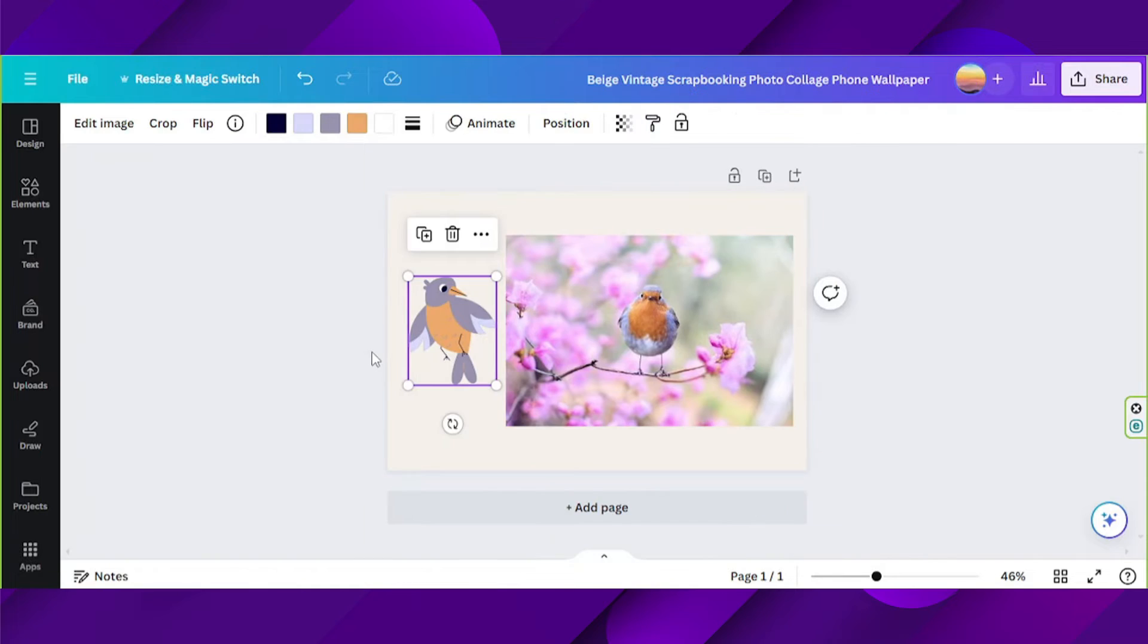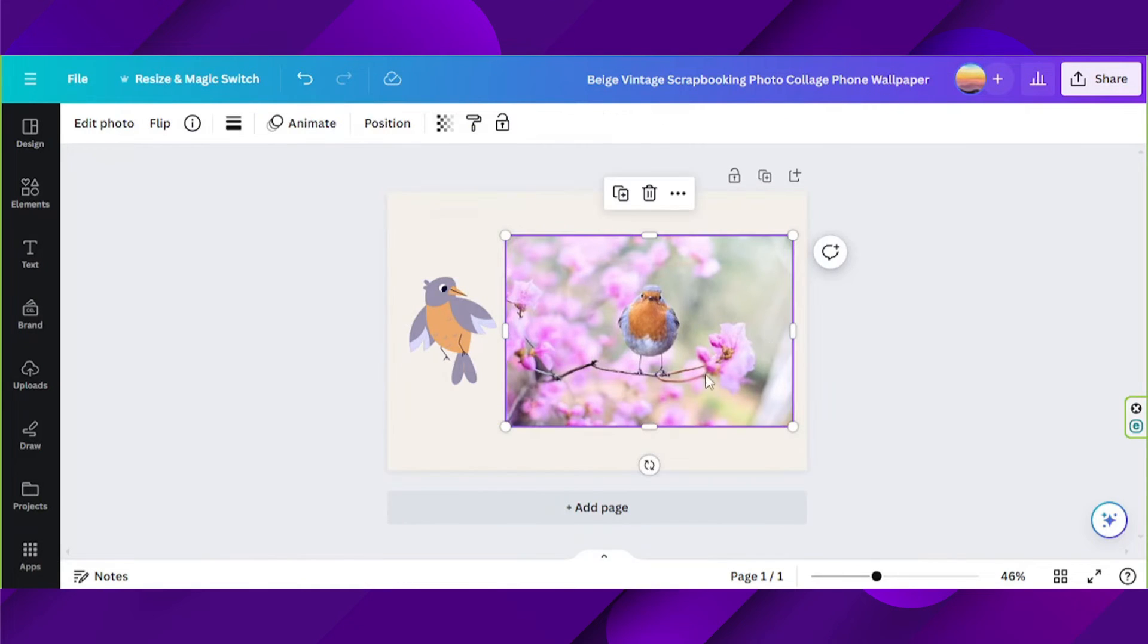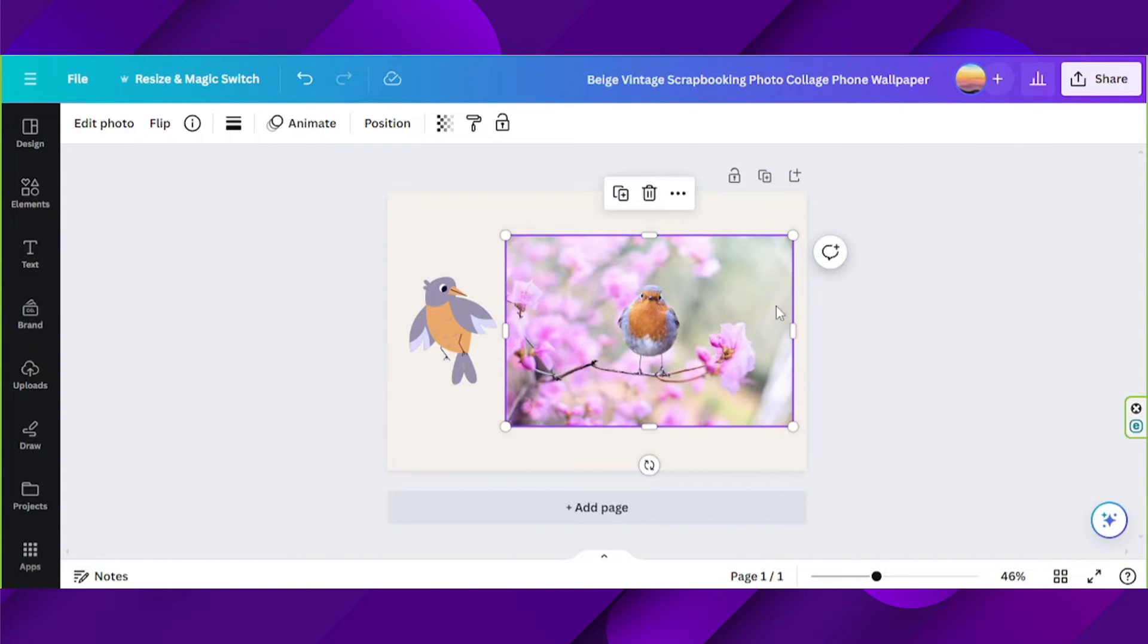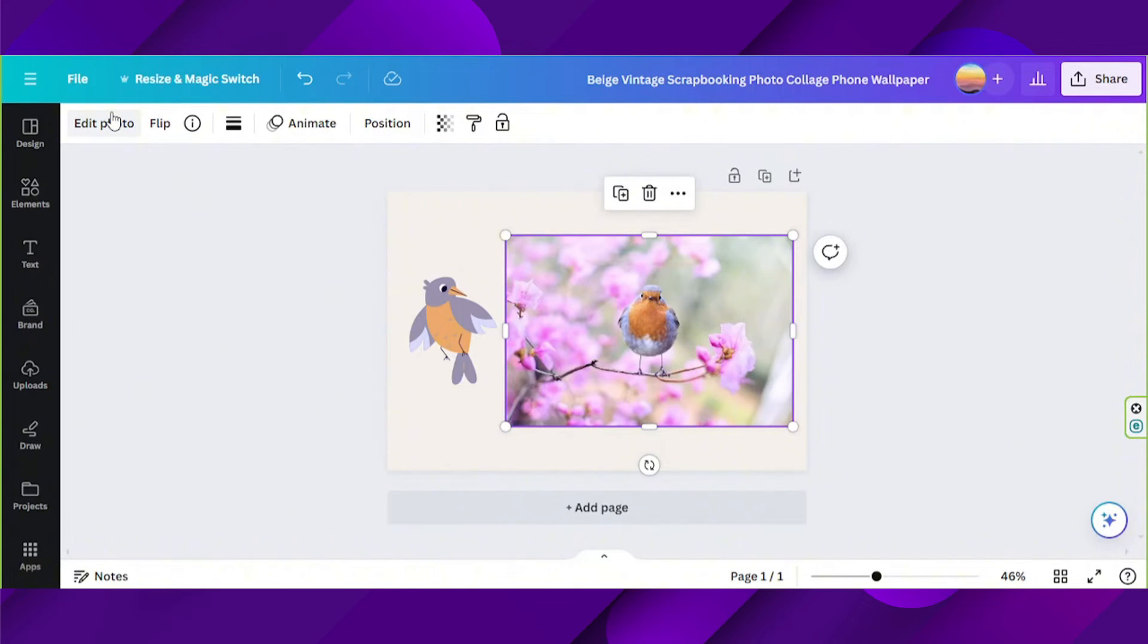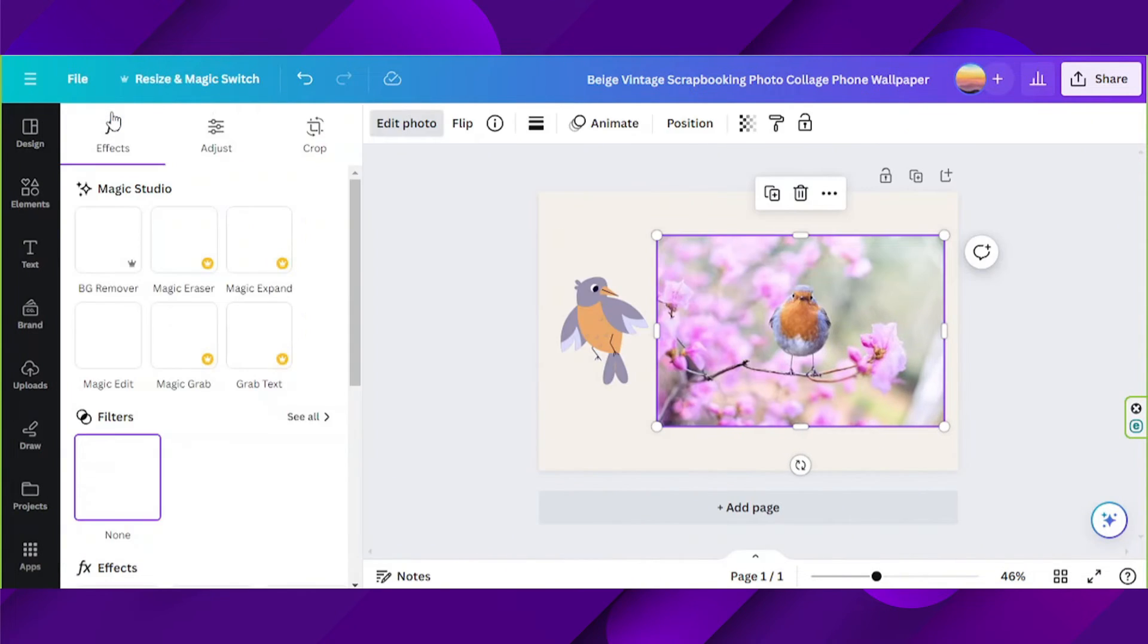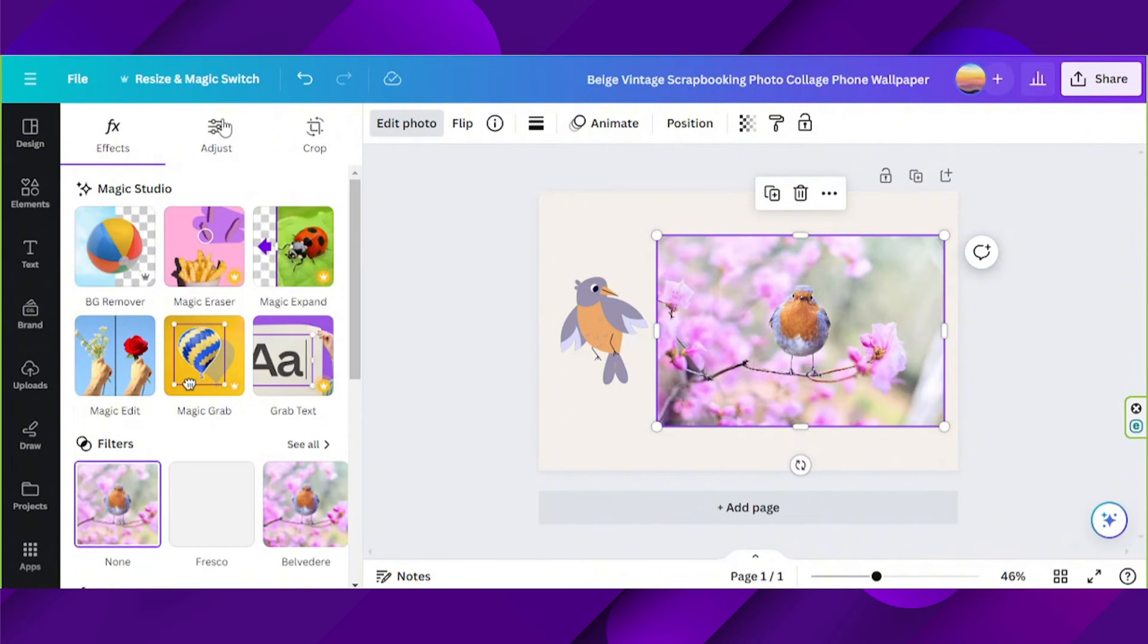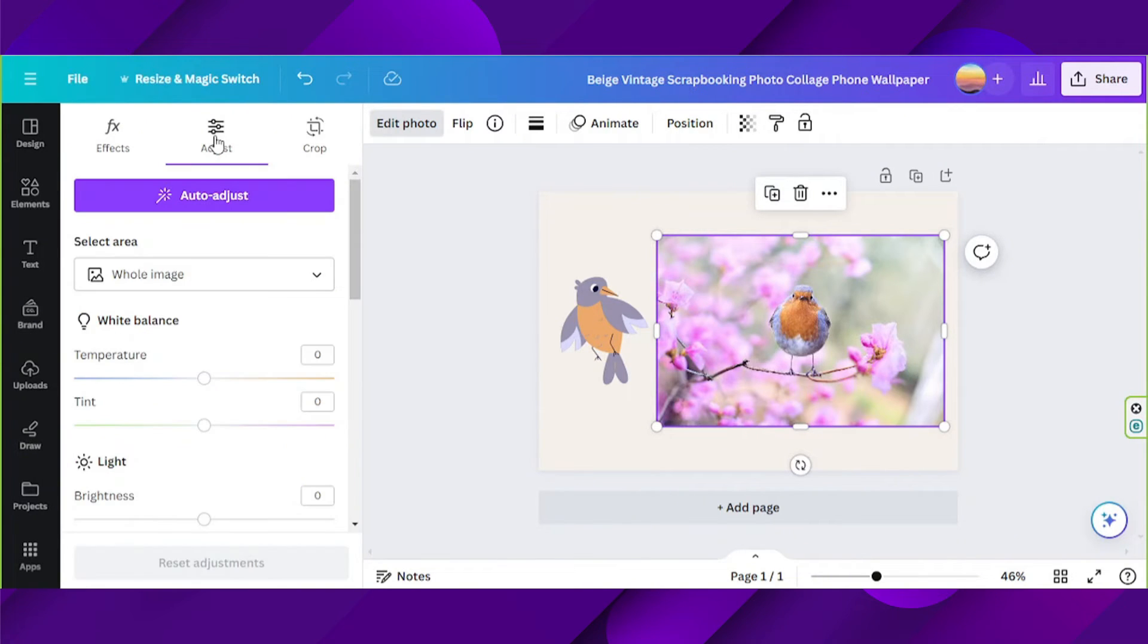But if you have an image such as this one, the only way you'll be able to alter its colors is to apply certain filters to it or adjust it. To do that, click on your image and then click on edit photo over here on the upper left. On the side panel, click on adjust.